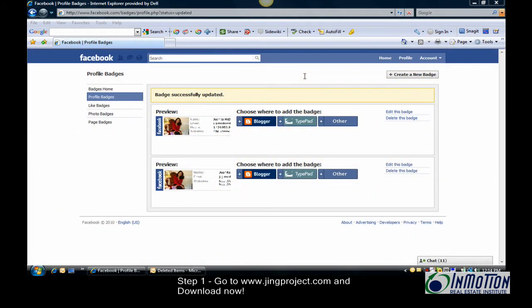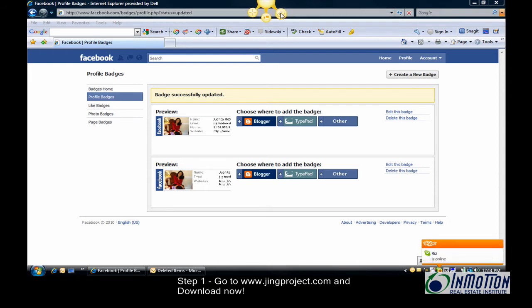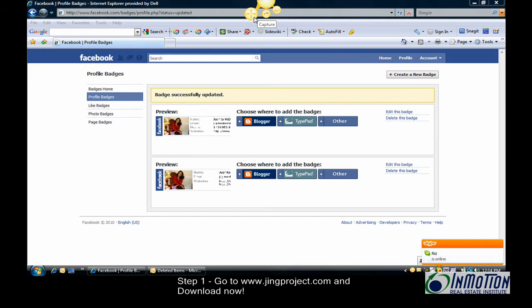Once you load Jing Project, you'll see a little icon at the top. It gives you three options: More, History, and the one we want - Capture, which looks like a little plus sign.